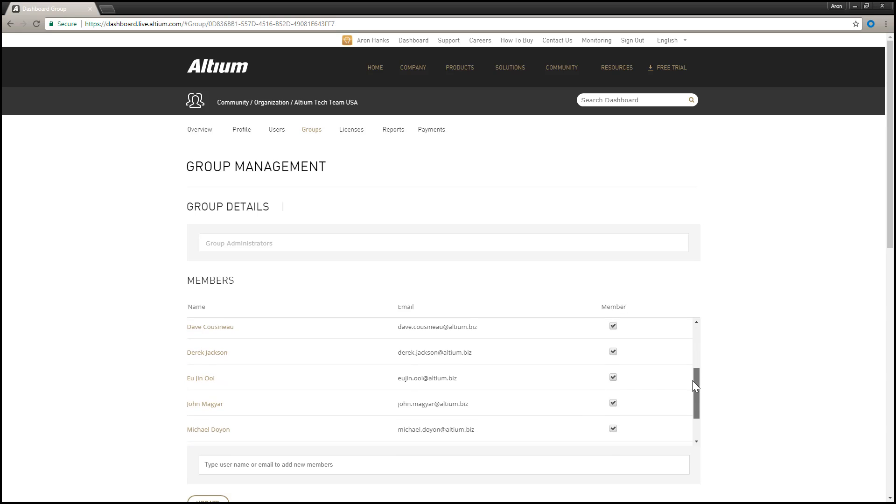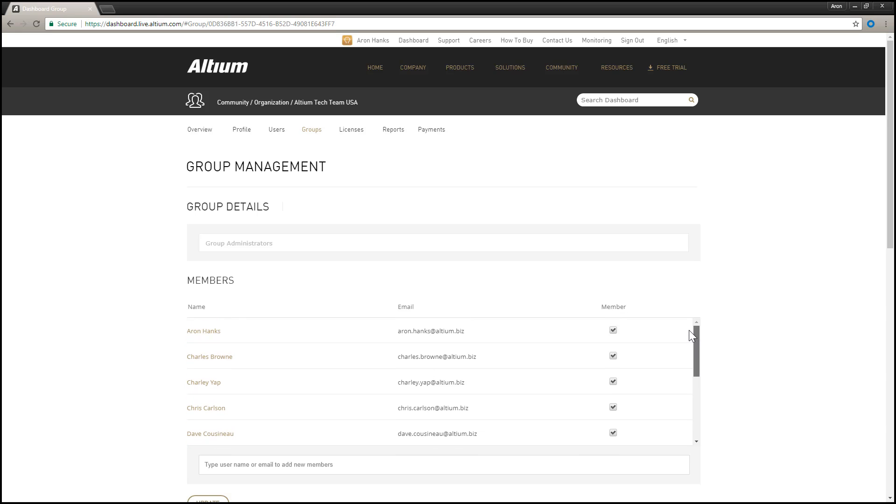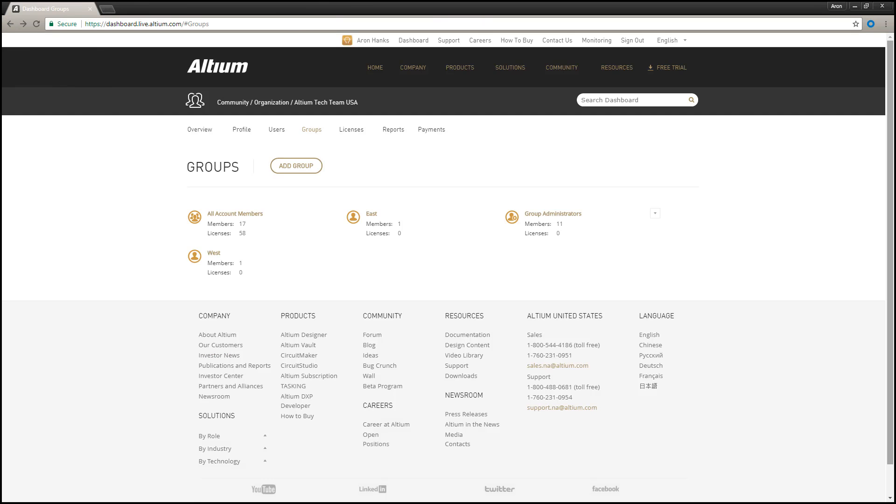The Group Administrators group gives administrative privileges to members of the group. Anyone who is a member of this group has access to and the ability to make changes here within the dashboard.